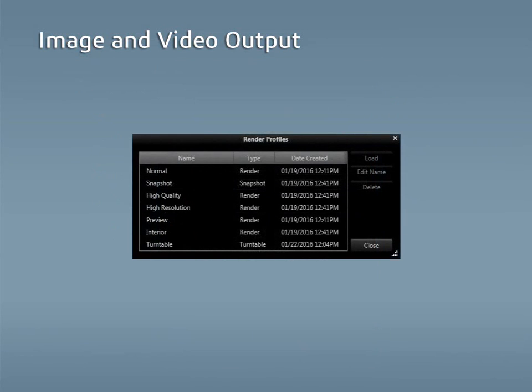The final section of this lesson will go over how to save render settings as a render profile that can be easily loaded for future renders or used in Easy Mode.